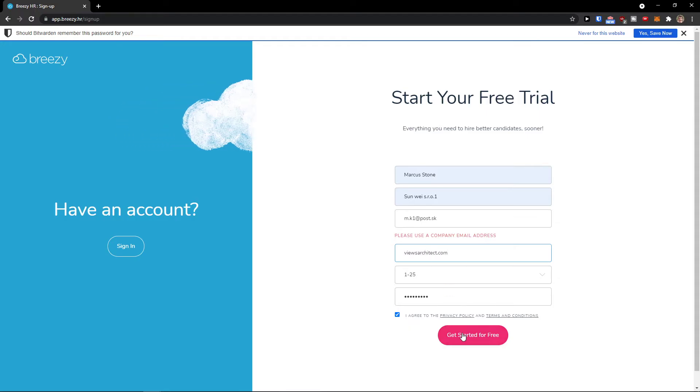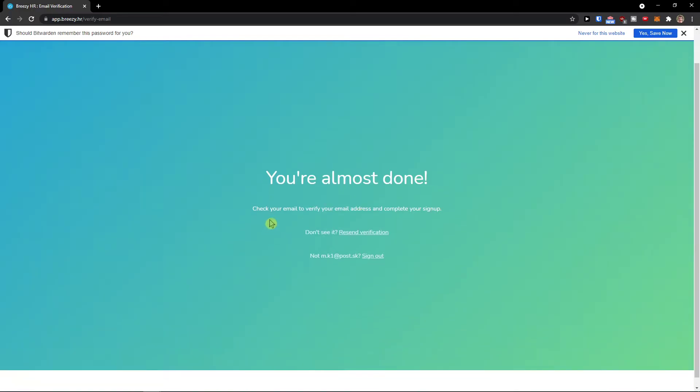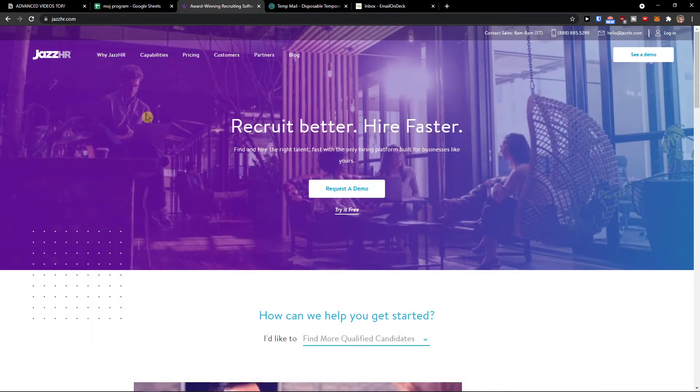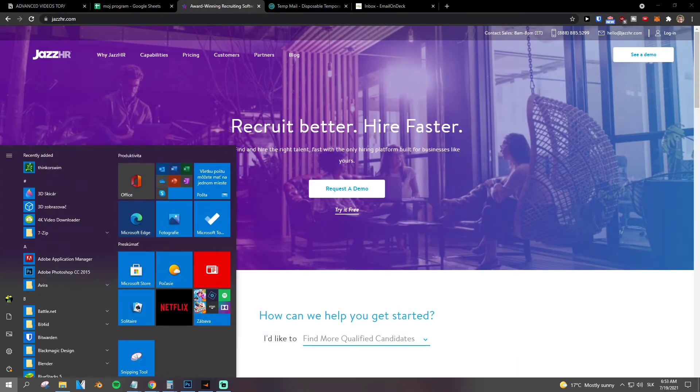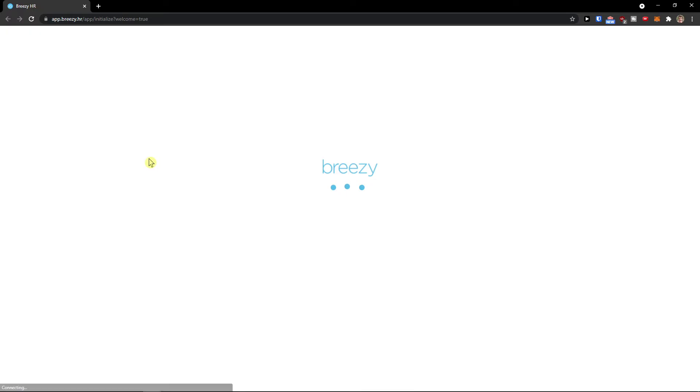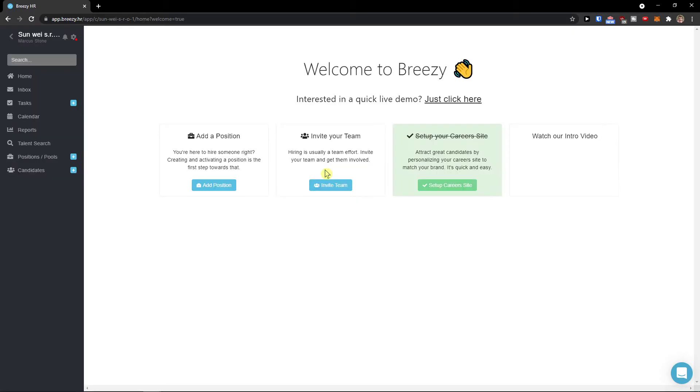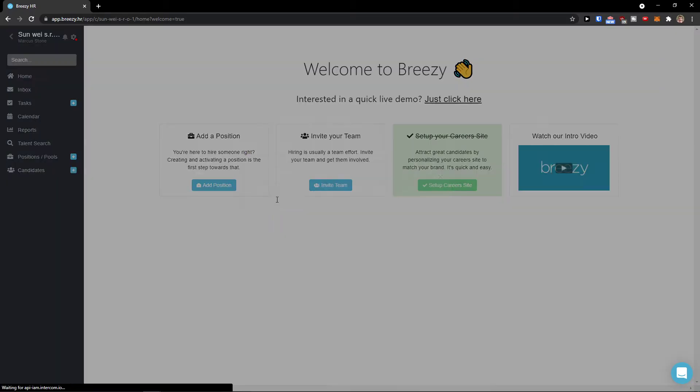After clicking get started, I will look for my email address and verify email. Now I'll just wait for a while until it loads and then we will start.